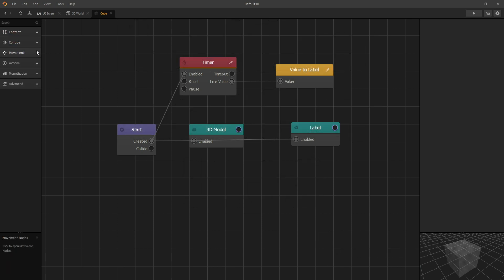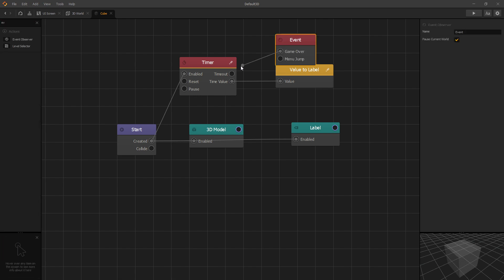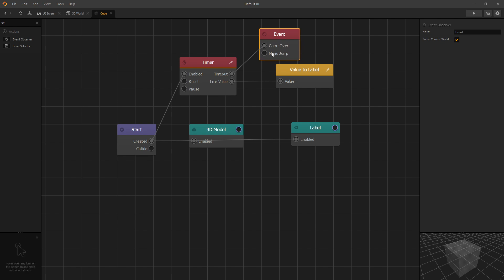Now if you want to get a game over after the timer runs out, we can do that simply by adding the event observer and adding the game over event.